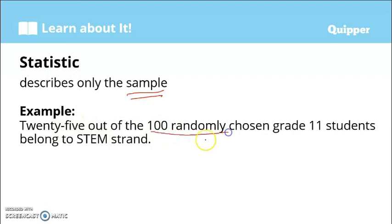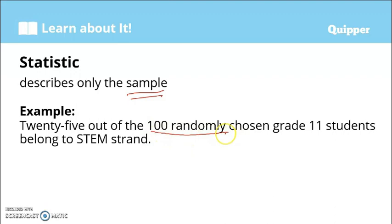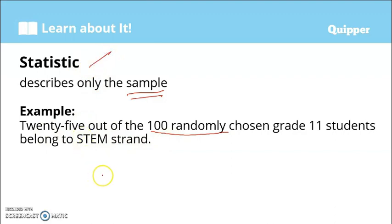Whereas a statistic describes only the sample. Example: 25 out of 100 randomly chosen Grade 11 students belong to the STEM strand. Kumuha lang sila ng 100 na estudyante — that's a sample — and 25 of those belong to STEM strand. So this statement is a statistic because it describes the sample.